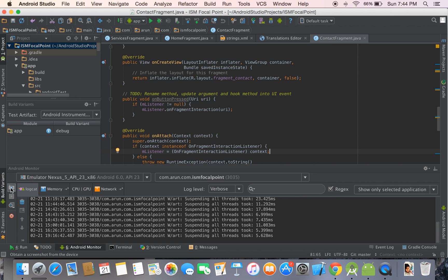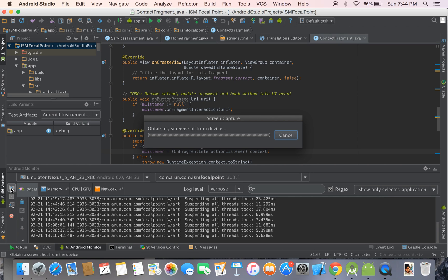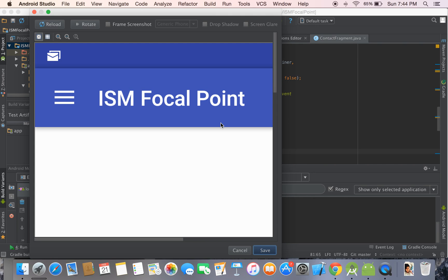On the left side of the Android Monitor pane, it's obtaining the screenshot from the device, which is the emulator. It could be the same for a physical device if it is connected to your computer via USB cable.